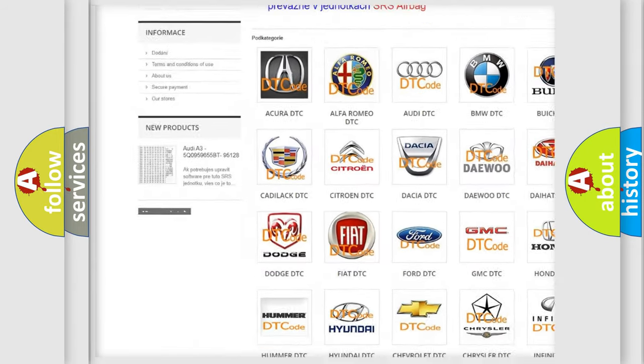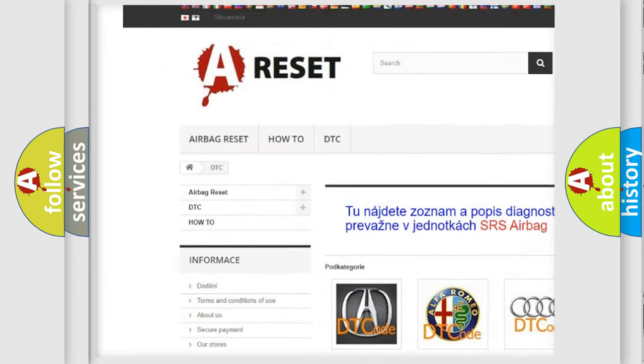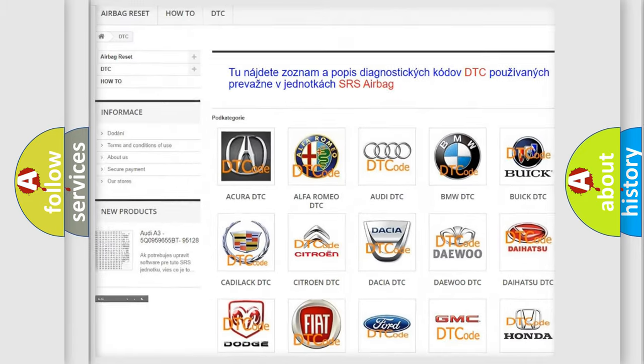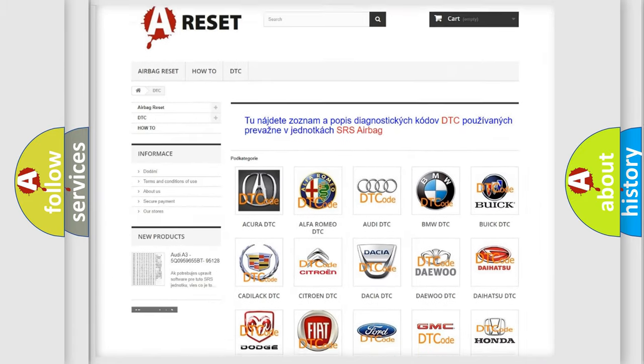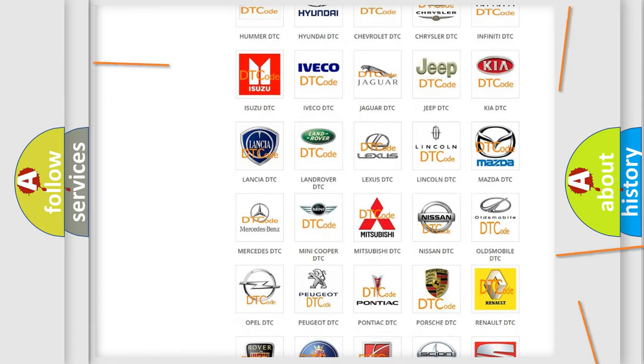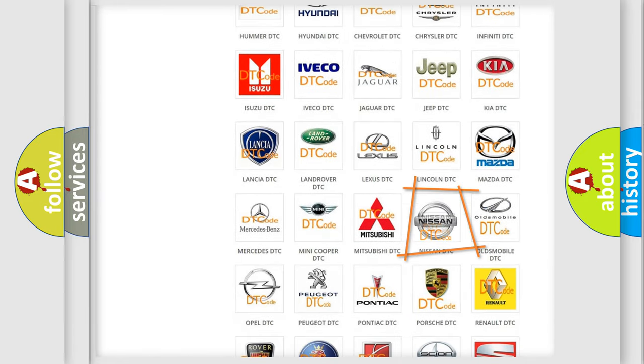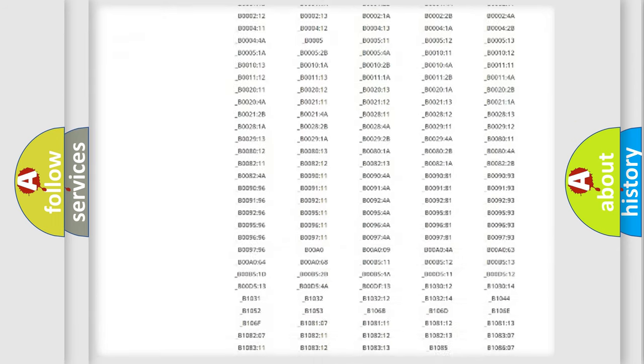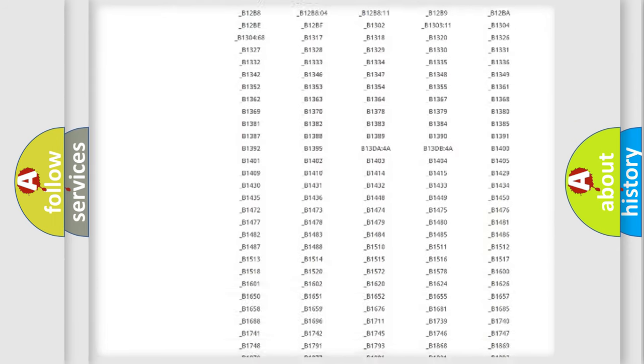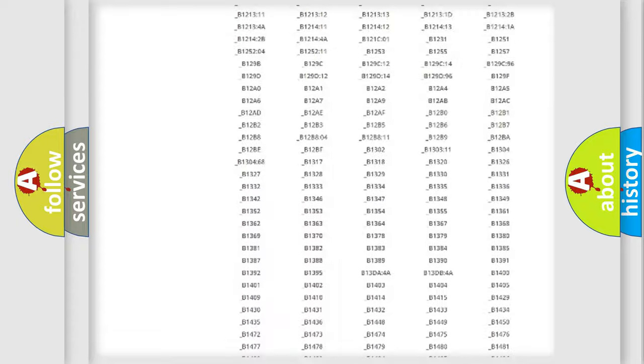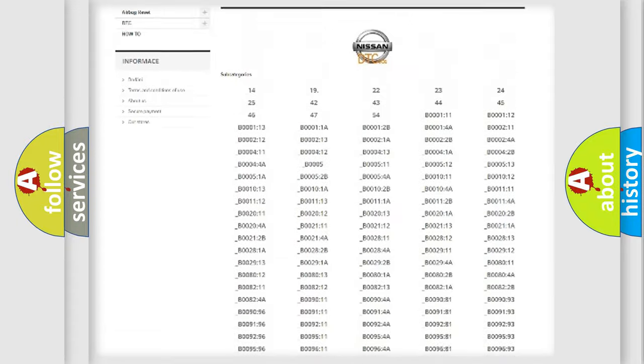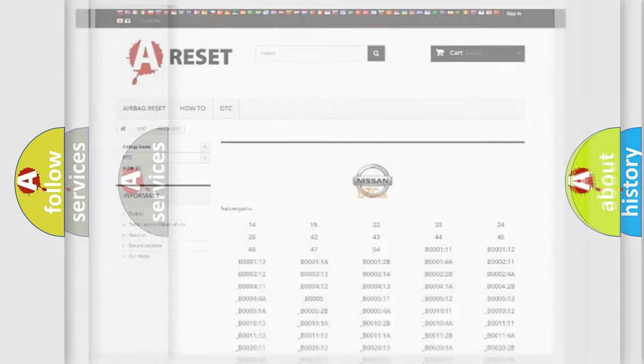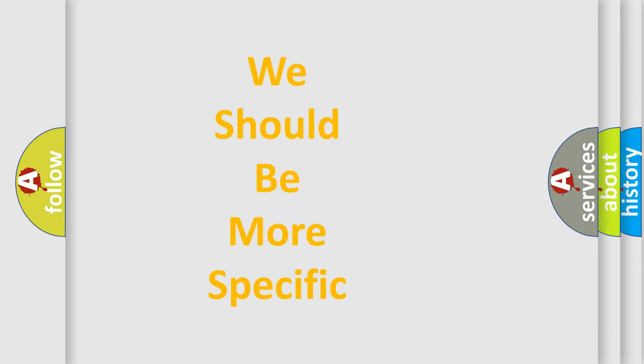Our website airbagreset.sk produces useful videos for you. You do not have to go through the OBD2 protocol anymore to know how to troubleshoot any car breakdown. You will find all the diagnostic codes that can be diagnosed in Nissan vehicles, and many other useful things.